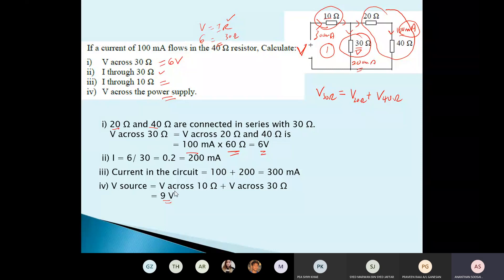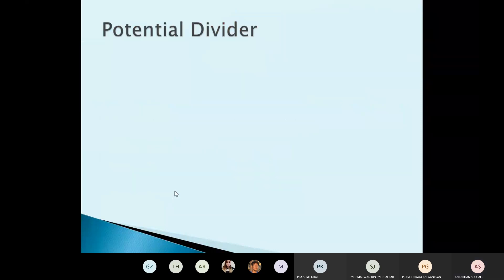A mixture of Kirchhoff's laws, together with the series and parallel resistance formulas, is used to solve this circuit.